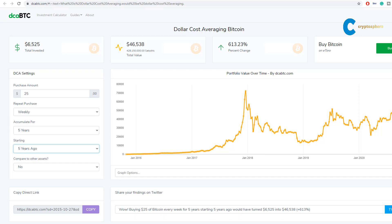It's a rather boring thing to do, but it is so effective. In my opinion, this is so much easier than trying to time the market perfectly. I will leave the link to this website in the description if you want to play around with some numbers.